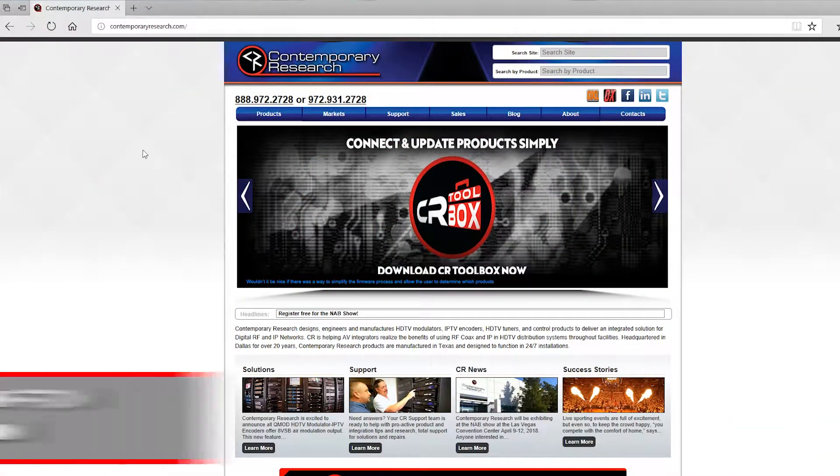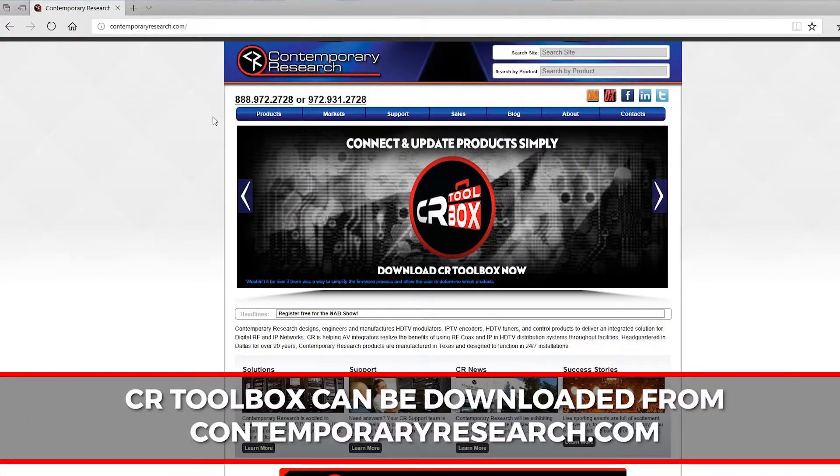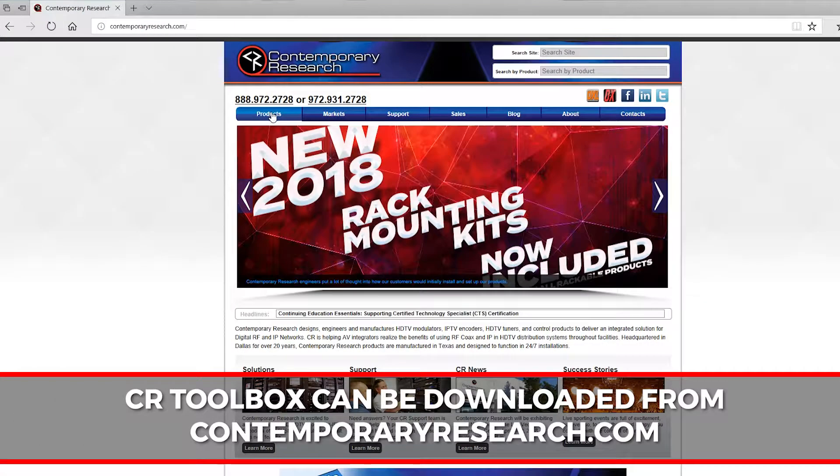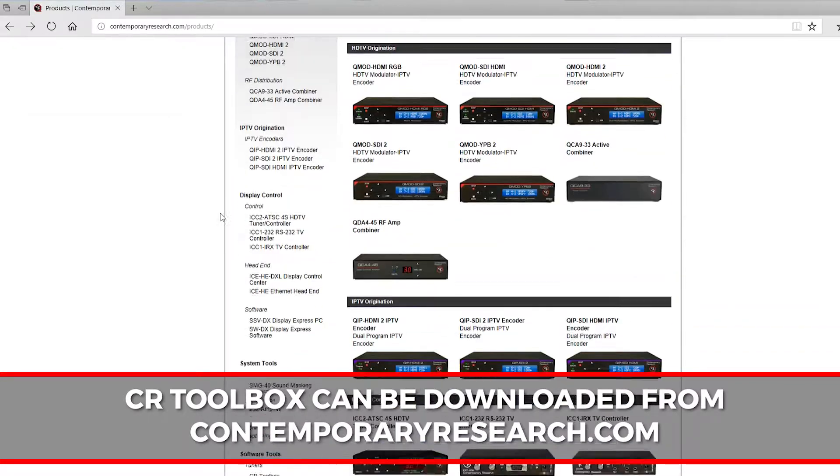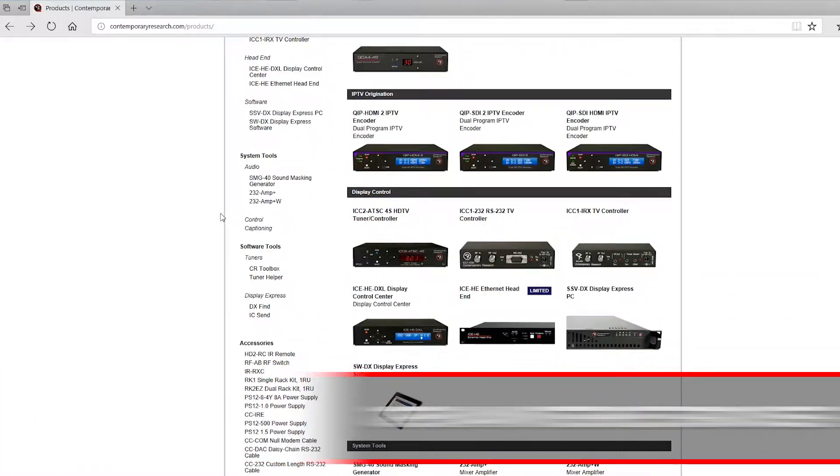CR Toolbox can be downloaded at no charge from contemporaryresearch.com by visiting the Software Tools section under the Products page. CR Toolbox is a Windows application compatible with Windows XP SP3 through Windows 10.